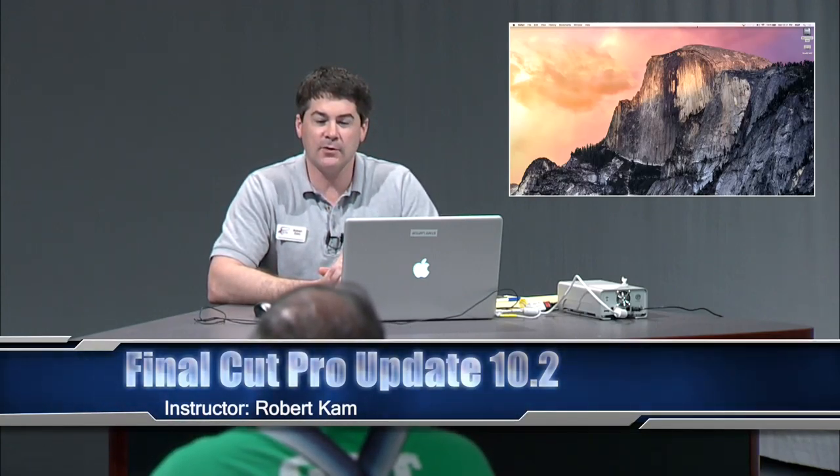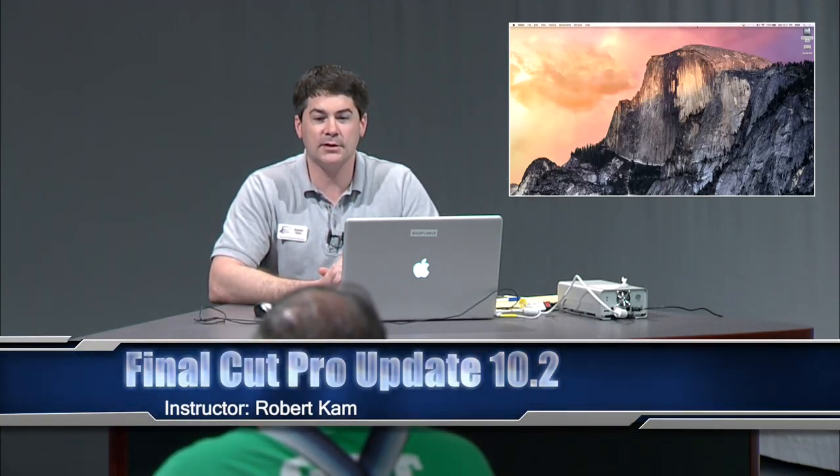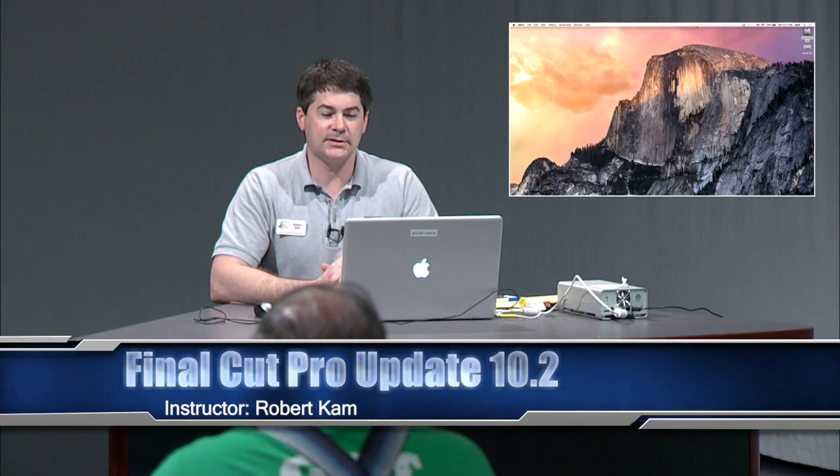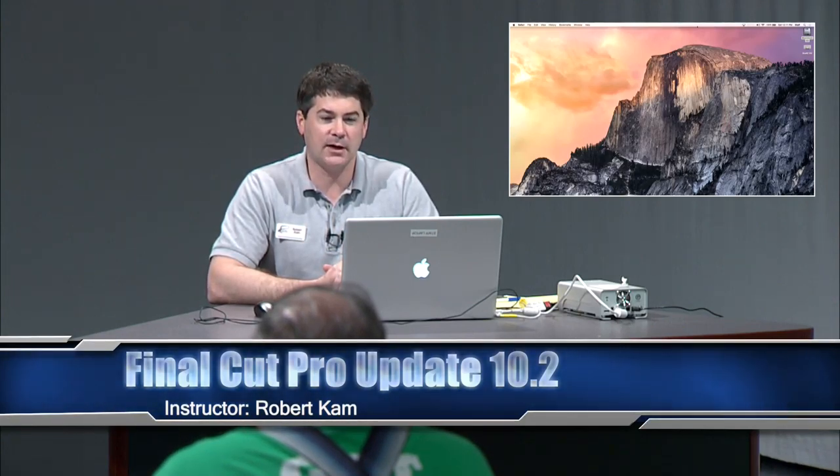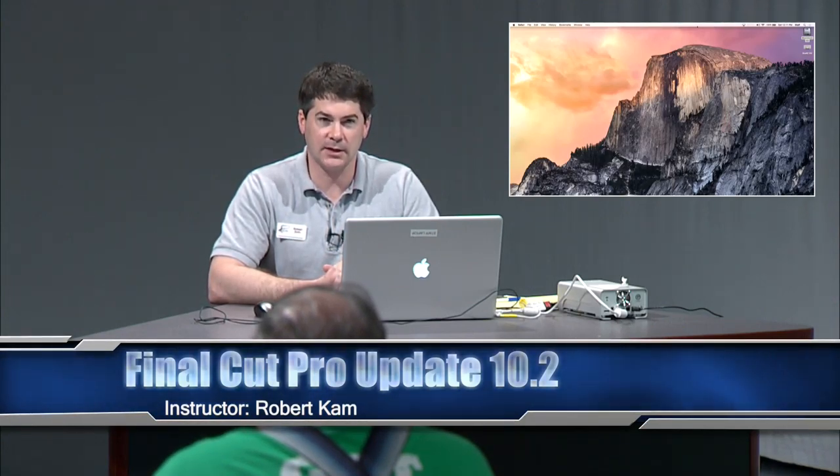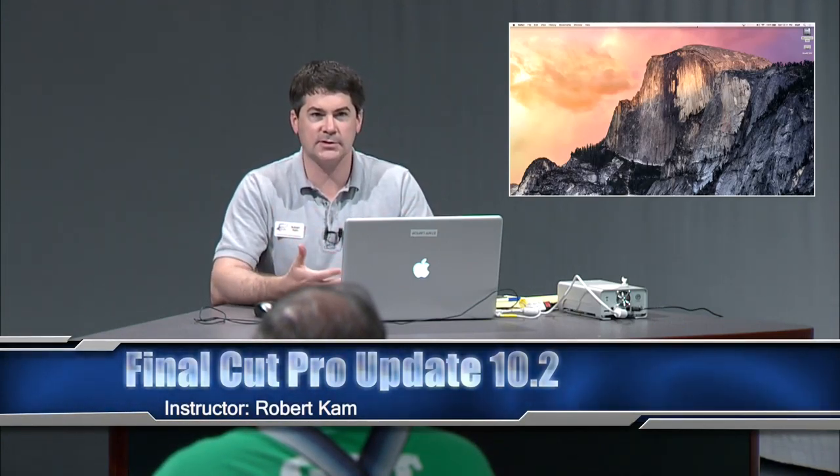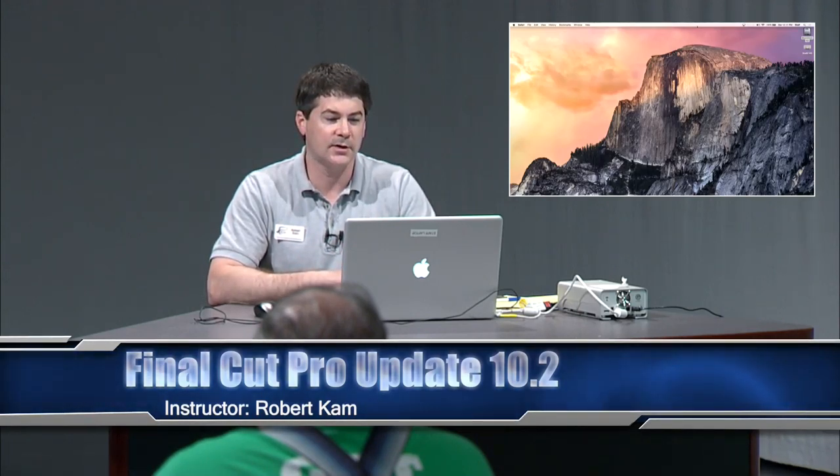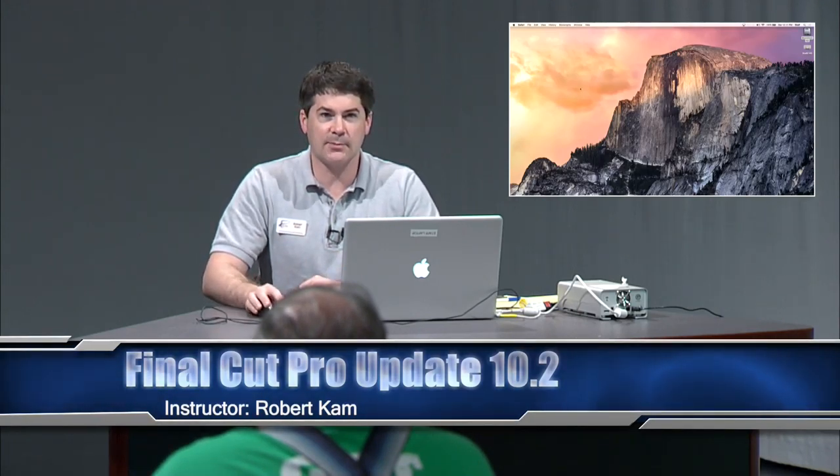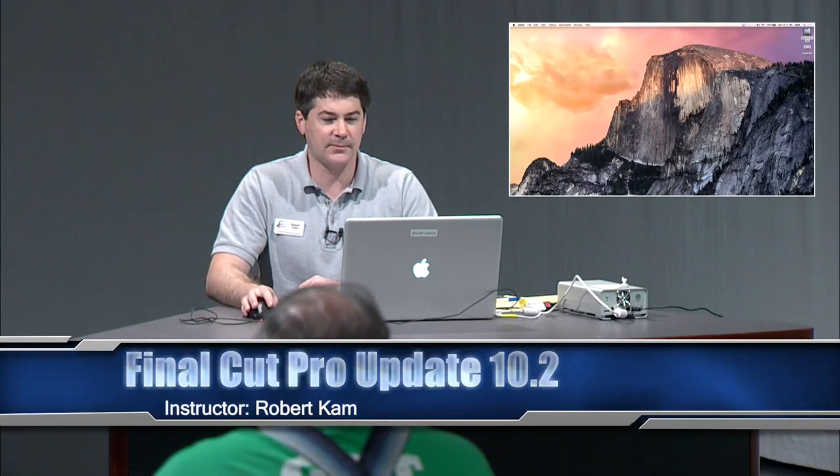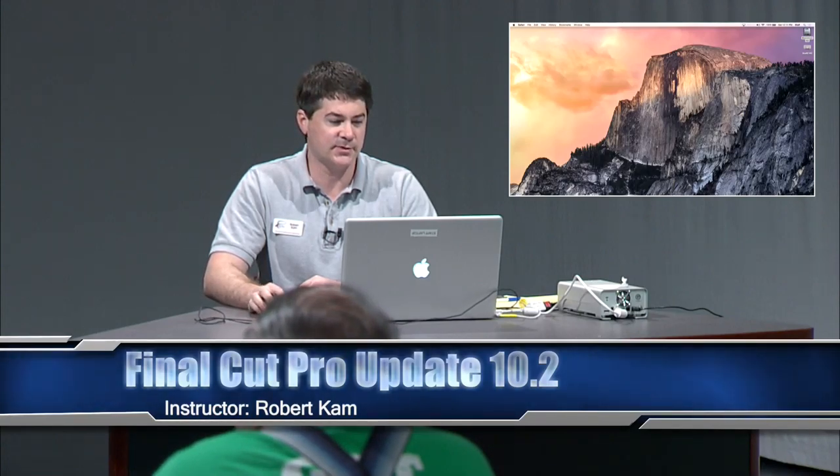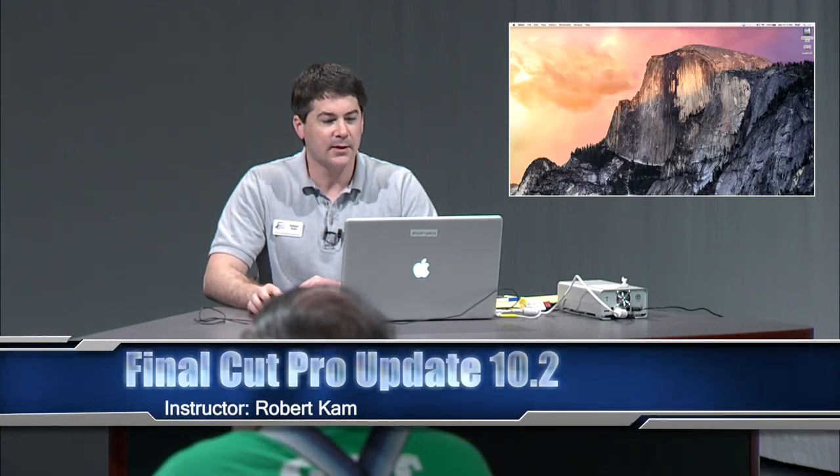If you have Final Cut at home, you can update to 10.2 for free. You just have to be on Yosemite. It won't work unless you're on the newest operating system. That's why you see this mountain, which I assume is from Yosemite Park.